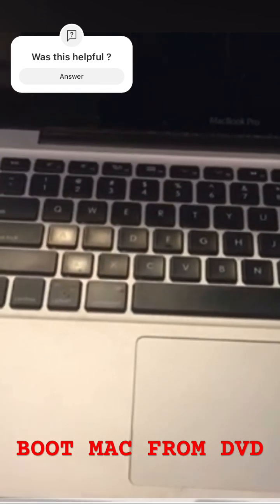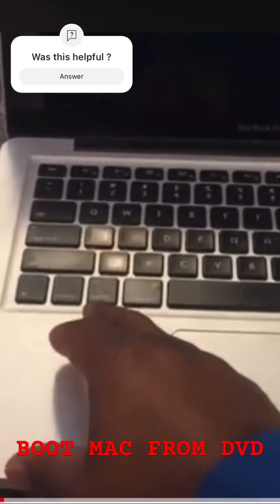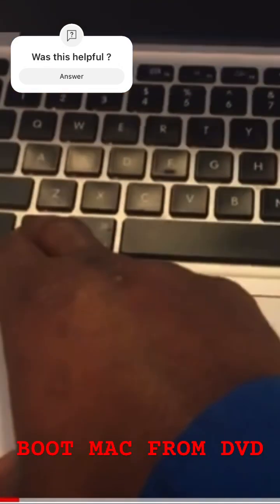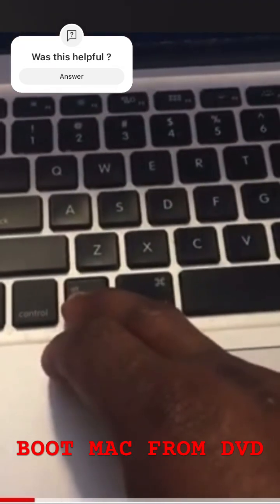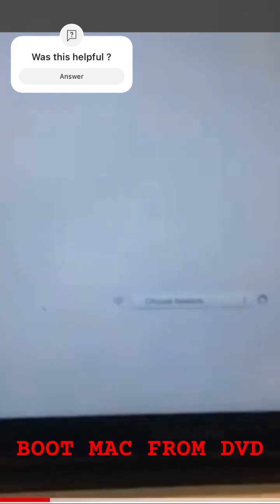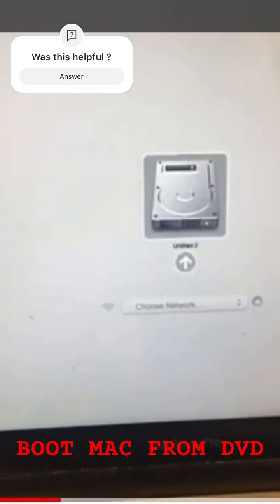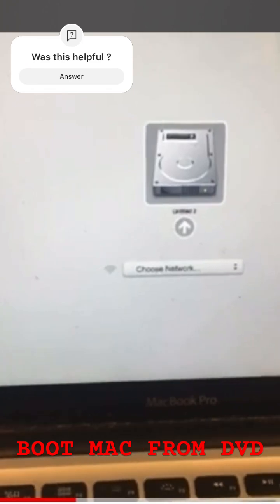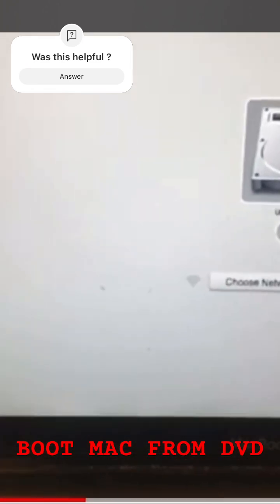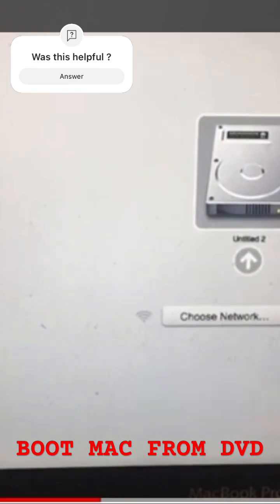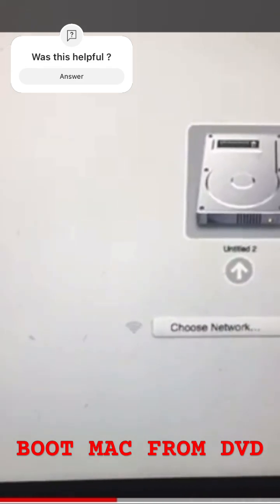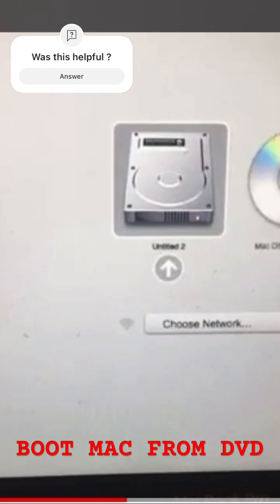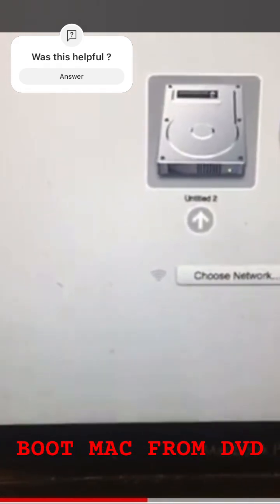Turn it back on. When you hear the chime, press the option key and wait until you see the boot options on the screen. Your DVD or CD should be one of the options. Give it a few seconds so the MacBook can read your DVD or CD. Okay, there we go - macOS Install DVD.